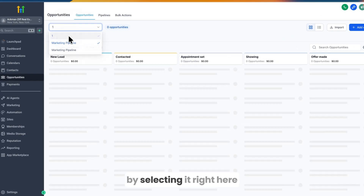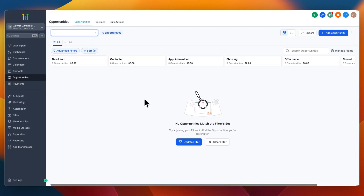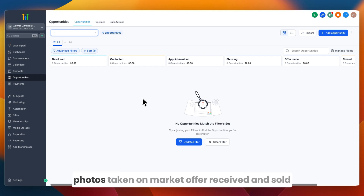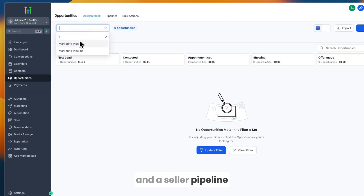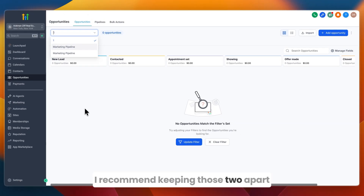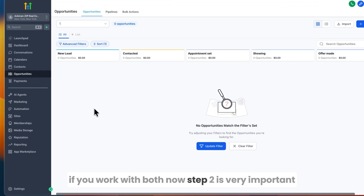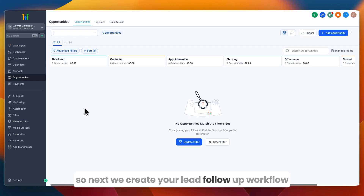After creating your pipeline, switch to it in the top left. You can also create a separate pipeline for sellers with stages like New Listing, Photos Taken, On Market, Offer Received, and Sold. I recommend keeping a buyer pipeline and a seller pipeline separate if you work with both.